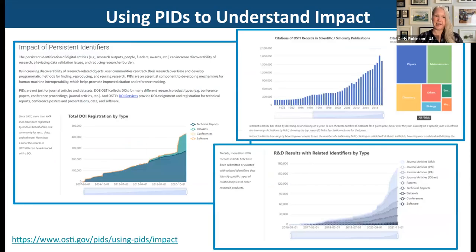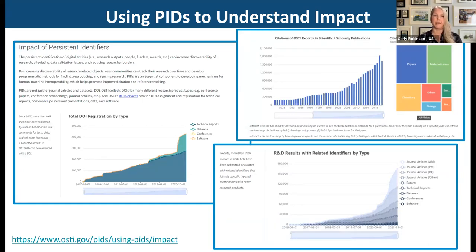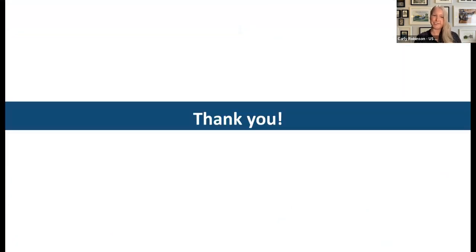Many funding organizations are thinking about portfolio analytics and understanding the impact of their funding. Persistent identifiers can be tremendously helpful for disambiguation, data cleanup, and all the processing that goes into that work. With that, I'll hand it back to Shauna.